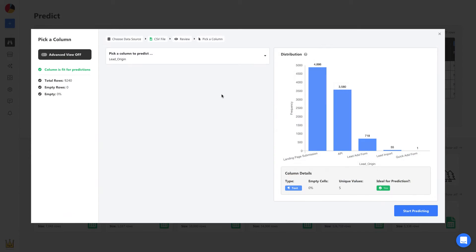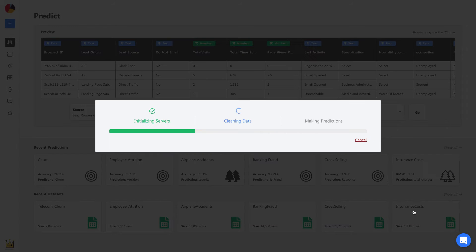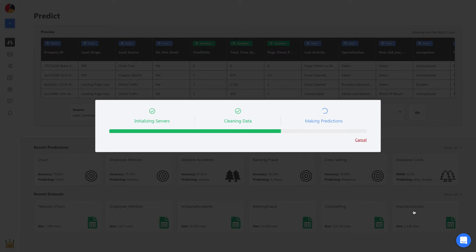all you have to do is select a prediction column, and in this case, it's the converted column. From here, Obviously AI will automatically build a machine learning model to make predictions in less than one minute.